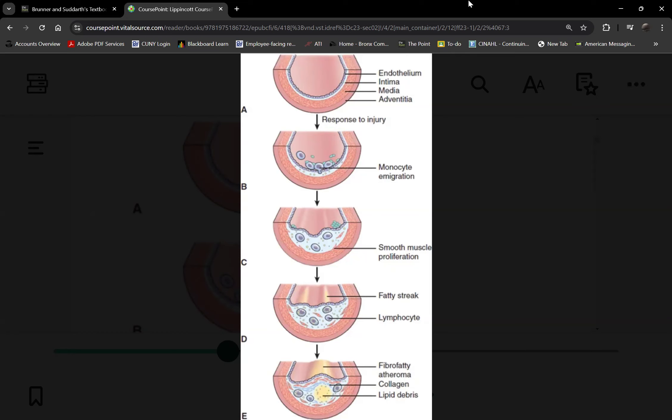As a result, narrowing the arterial lumen increases blood pressure. High blood pressure plus a weakened endothelium causes the endothelial surface to rupture. Once ruptured, the wall is no longer smooth, and platelets circulating through will stick to the ruptured endothelium. This forms a clot that can totally obstruct the coronary artery, causing a heart attack.